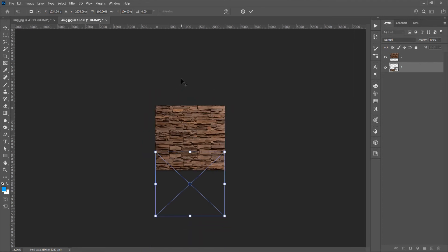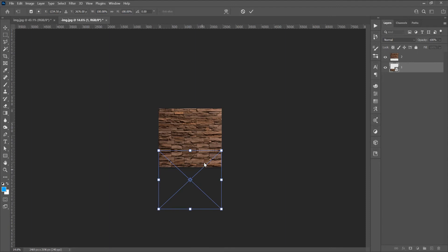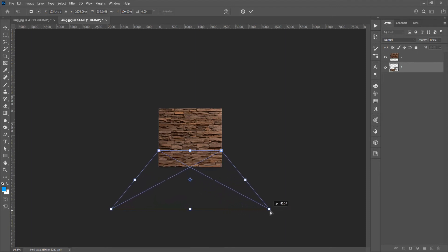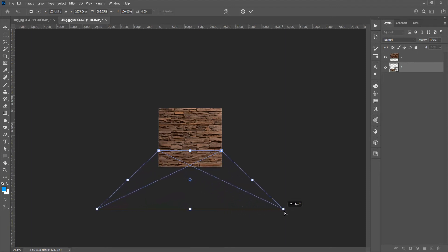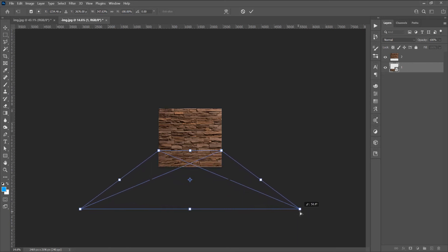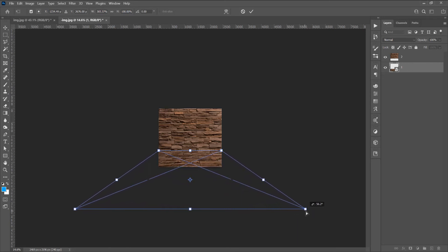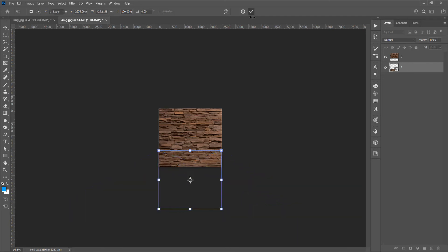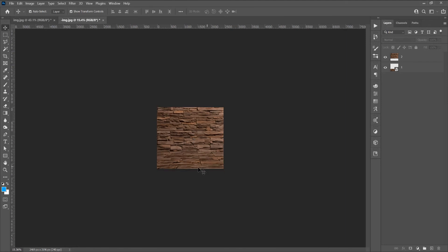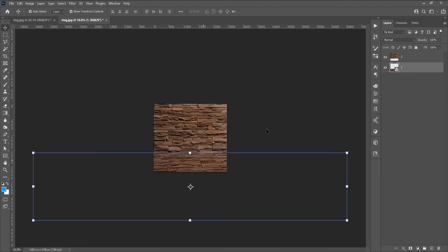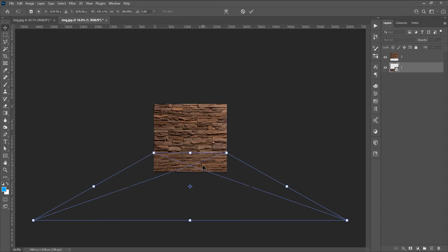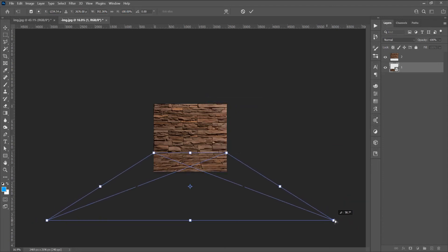Zoom out a little, then press Alt and drag this corner until the image is in perspective plane. If you want to adjust this perspective image, click on the image, press Ctrl+T for Free Transform, right-click, choose Perspective, press Alt, and drag the corner.